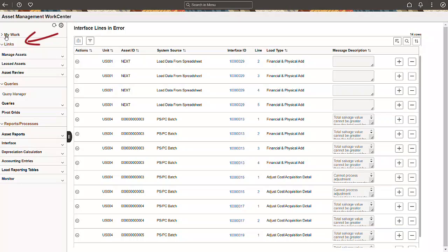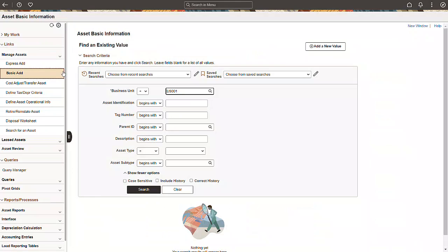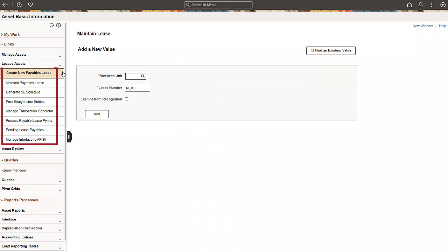Now, let's take a look at the Links section. This section provides you access to your key components and pages. After selecting a link, the associated page appears in the transaction area. The Leased Assets group includes all the shared lease administration features that our Asset Management clients are authorized to use.